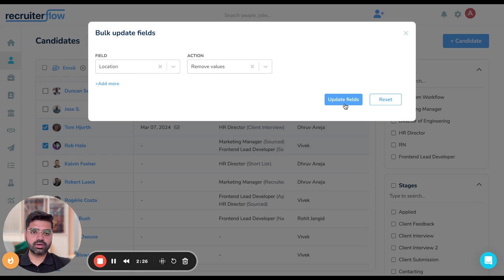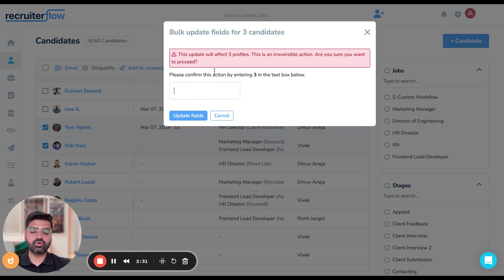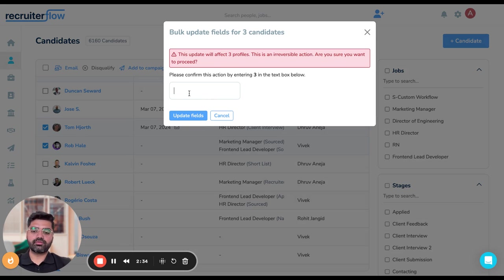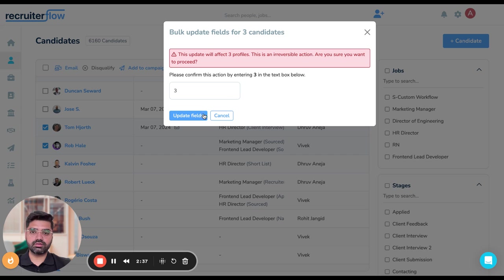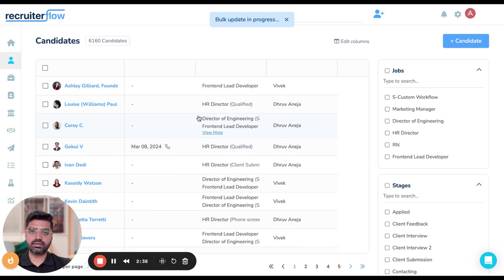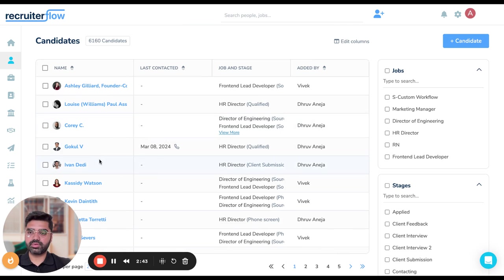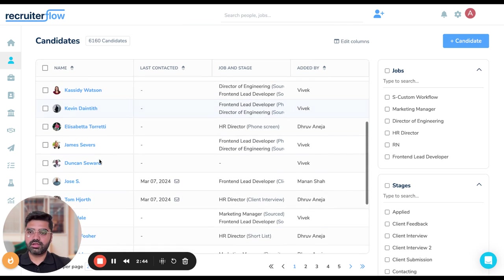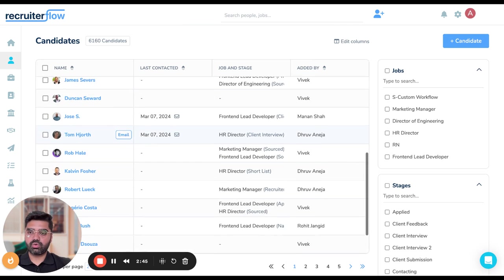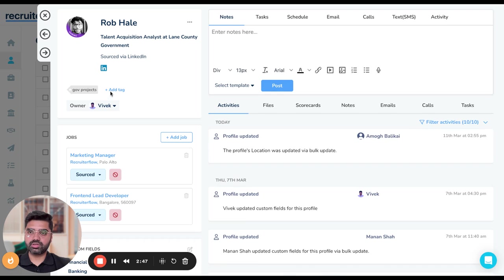Once this is done, I have to again hit on update fields. Again, I'll be asked the same message whether I really want to move ahead by making these changes. I have to just confirm by hitting three here, update fields. And yes, your bulk action for three records has been completed.